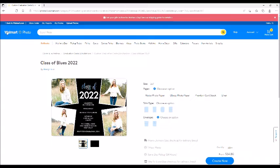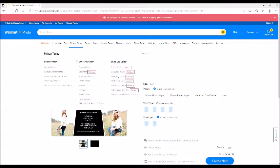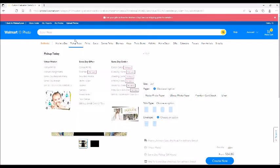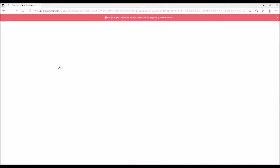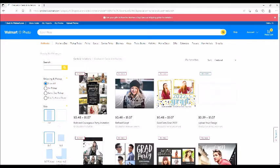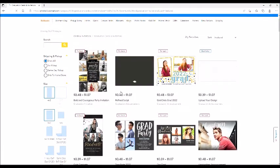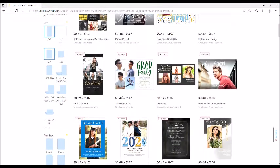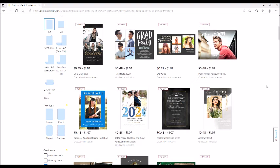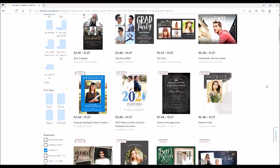Now we're on Walmart Photo. From there we just went into Cards and then over to Graduation Announcements. They have all kinds — again, you pick and choose whatever you want. You can see the price range, and the price range varies depending on what kind of material you have it printed on.